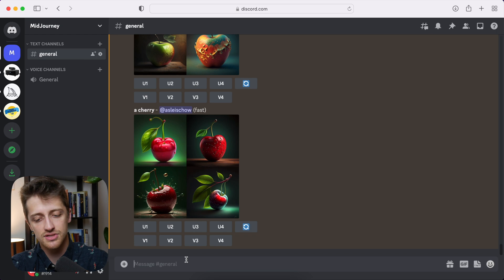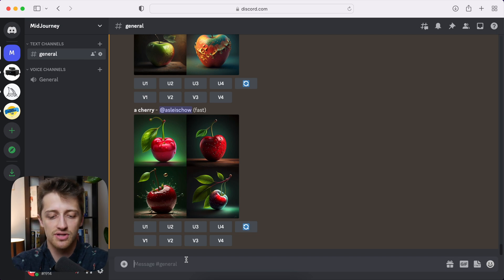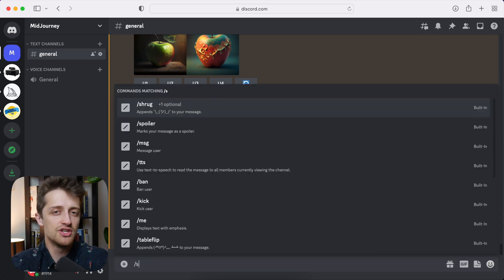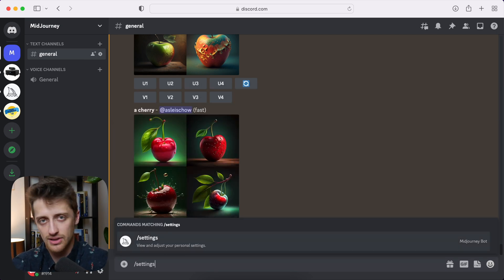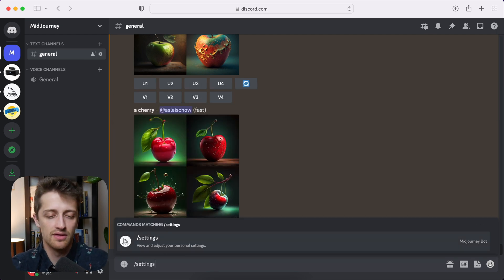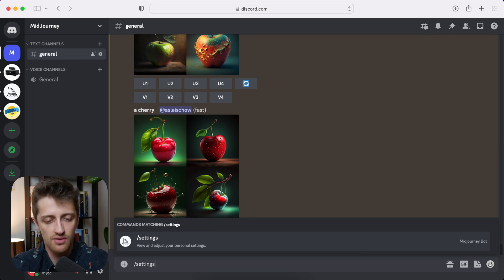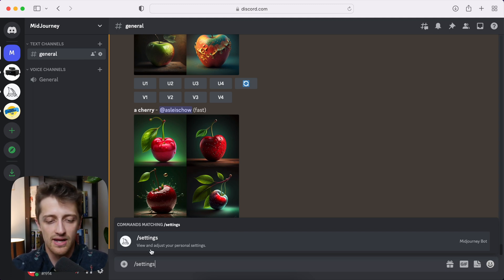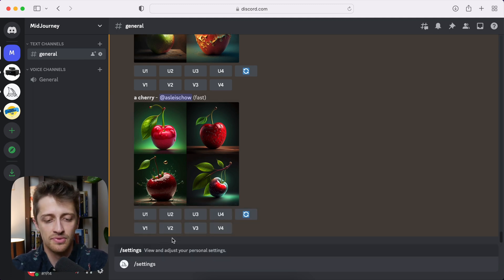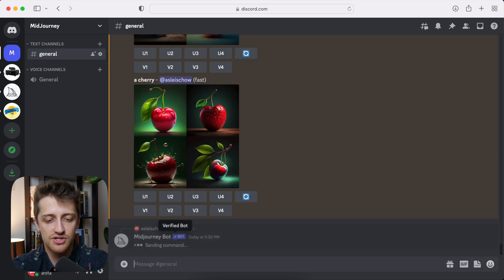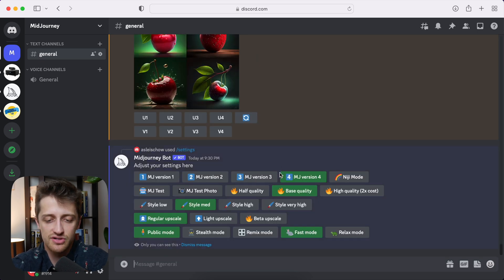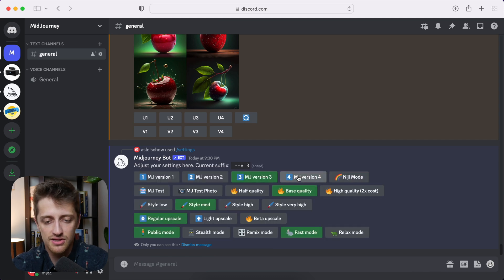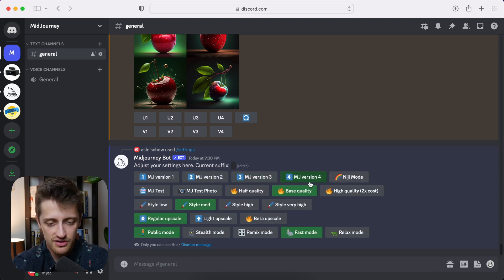And so the first thing I want to do is just make sure that we are running Midjourney version 4, the latest version, the best version. So I'm going to do forward slash settings. I'm going to hit enter. And I'm just going to make sure that I am on Midjourney version 4 right here. Okay, so you can kind of toggle here if you want, but I'm just going to use Midjourney version 4 and we're good to go.